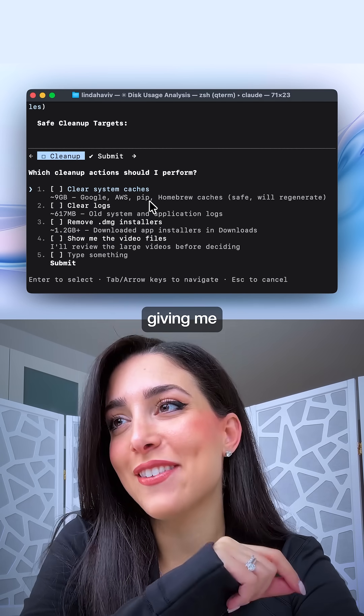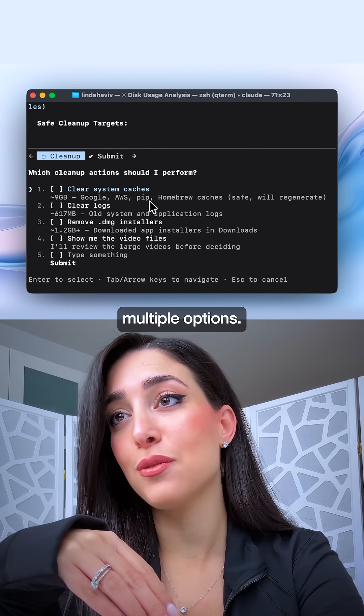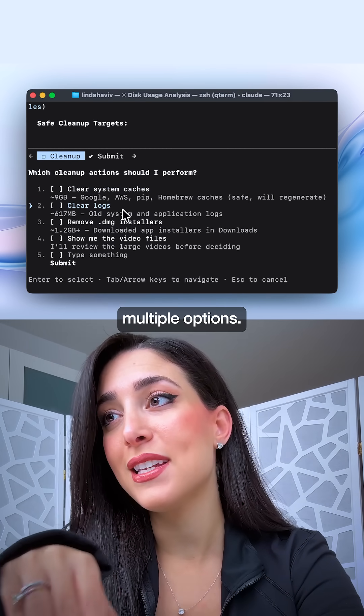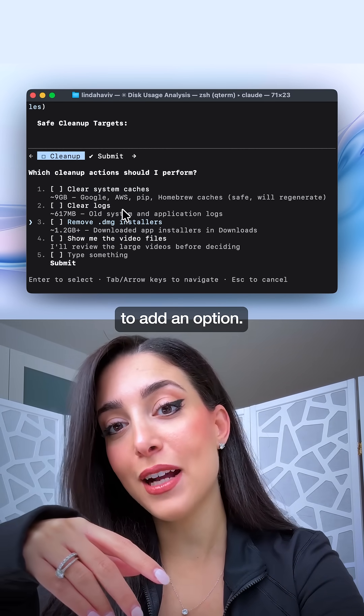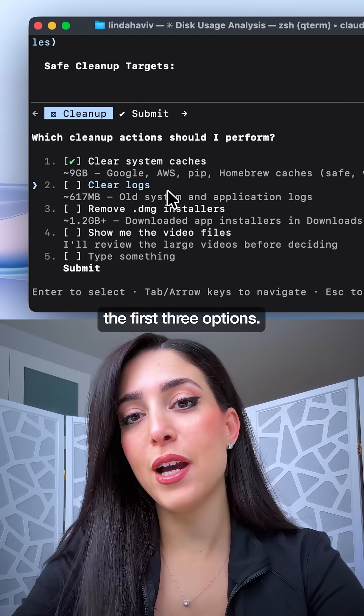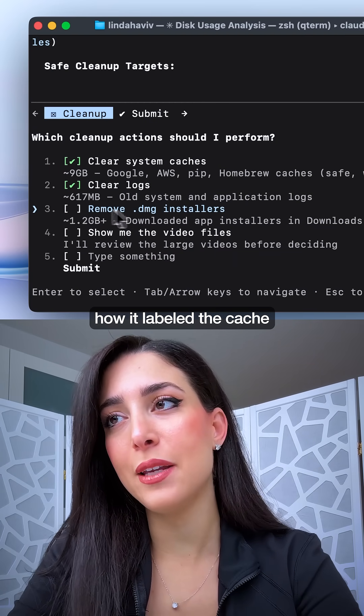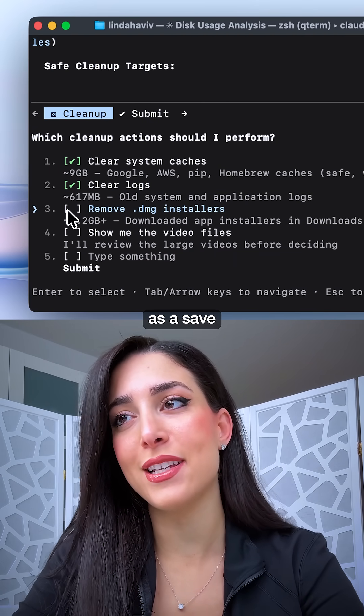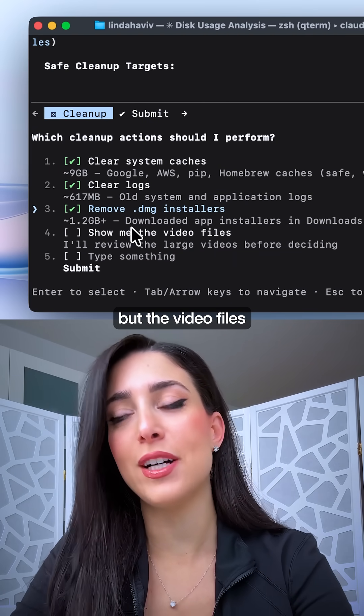I love that it's giving me an interactive checklist where I could choose multiple options. It even gives you a way to add an option. And I'm going to choose the first three options, but notice how it labeled the caches as safe that it will regenerate, but the video files need review.